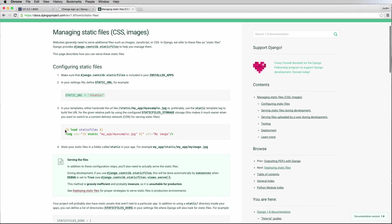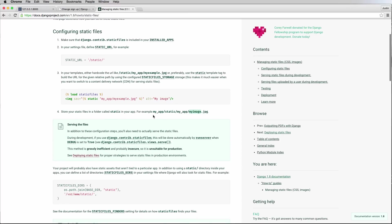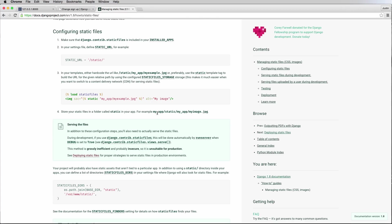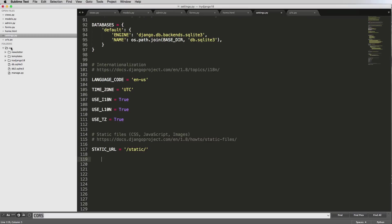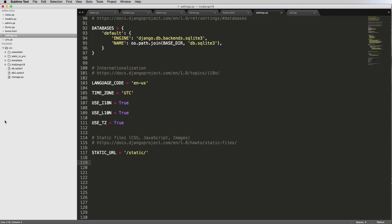We kind of skipped number three because we'll come back to that in a later video. Now we want to create a folder for our static files. The documentation shows 'my_app/static/my_app/image', which makes a folder related to a specific app. There are a lot of different ways to store it — so I'm going to make a new folder and save it as 'static_in_pro', as in static and project.